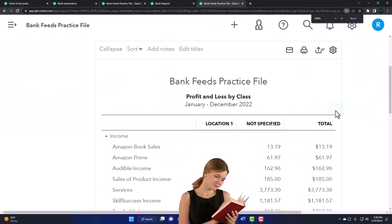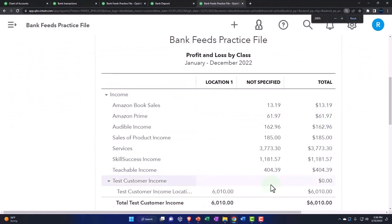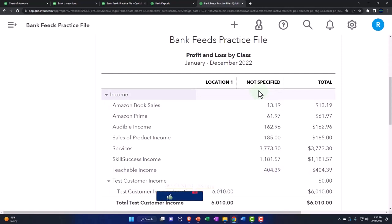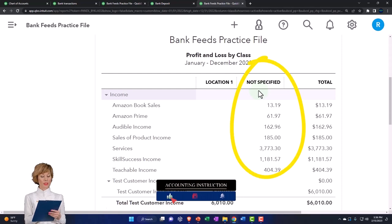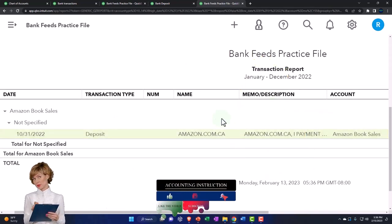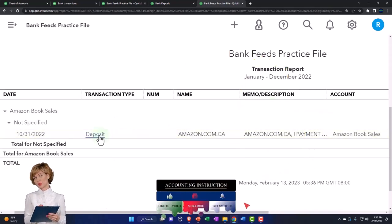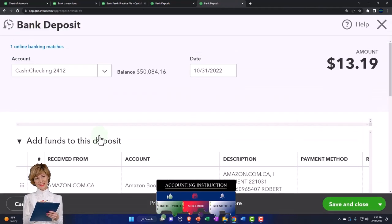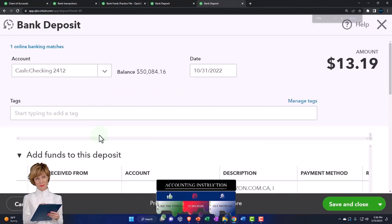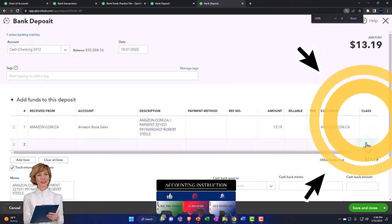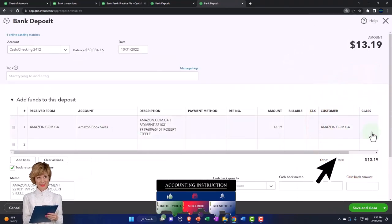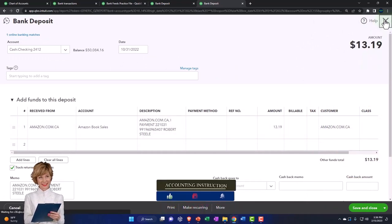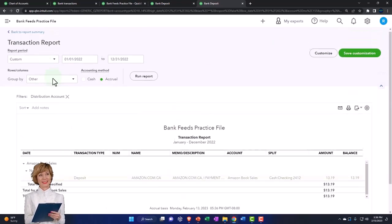So now we've got our two classes. There's this item broken out by class, which is nice. Notice that all of the other stuff that's not assigned to class, everything else is into not specified. You could go into each of these transactions and now assign them a class because every form that's related to the income statement should now have the option of assigning a class. So you could do that. I'm going to close this back out. Close this back out.